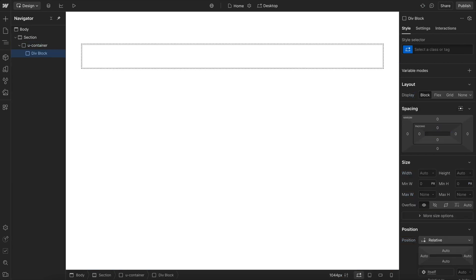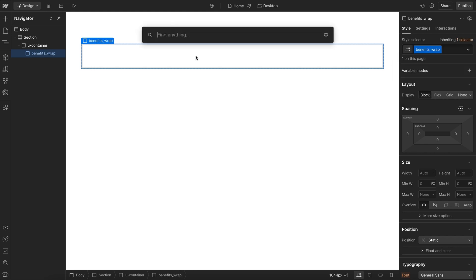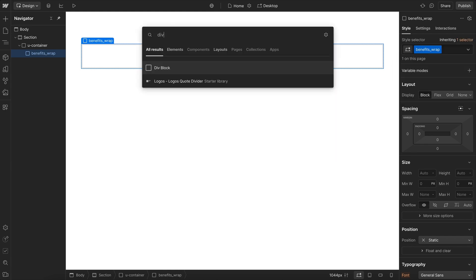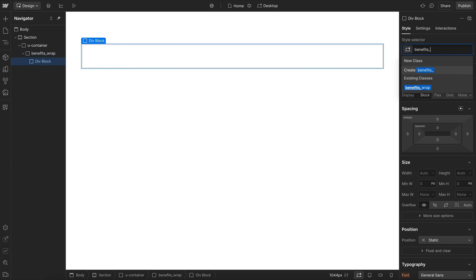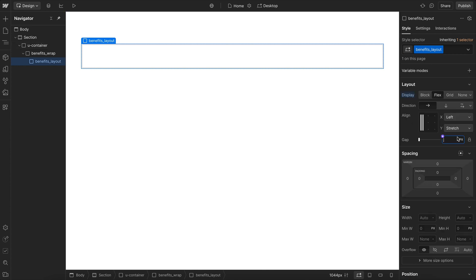To get started, let's add a div with the class of BenefitsWrap, since this will be the start of our whole component. In that, we'll add a div with the class of Layout. We'll apply Flex to stack the cards side-by-side with a gap of one rem.